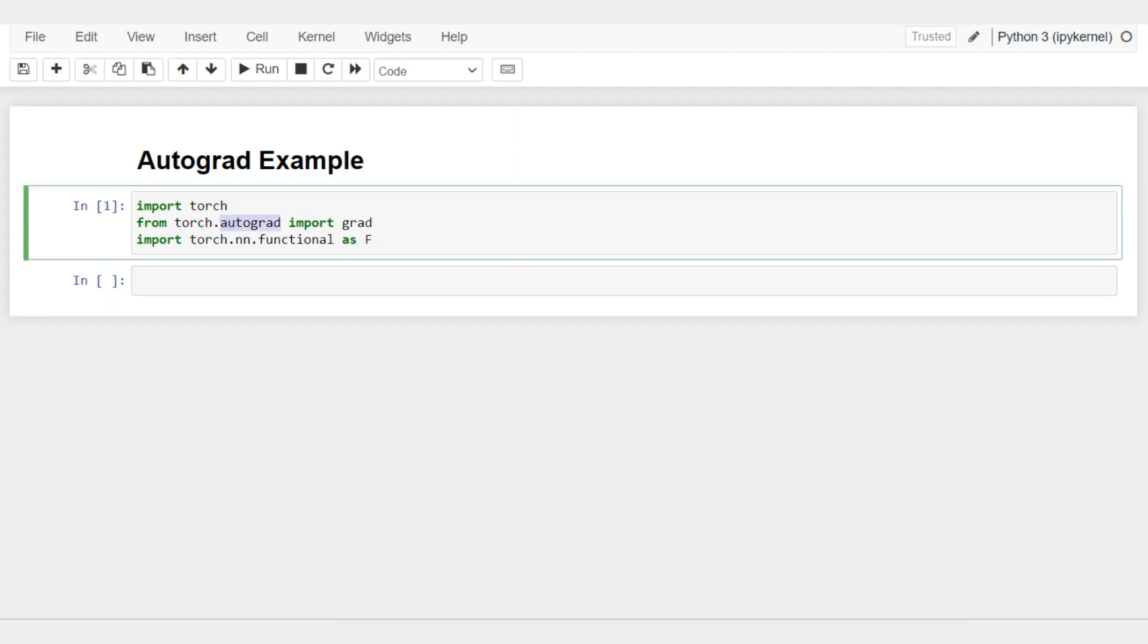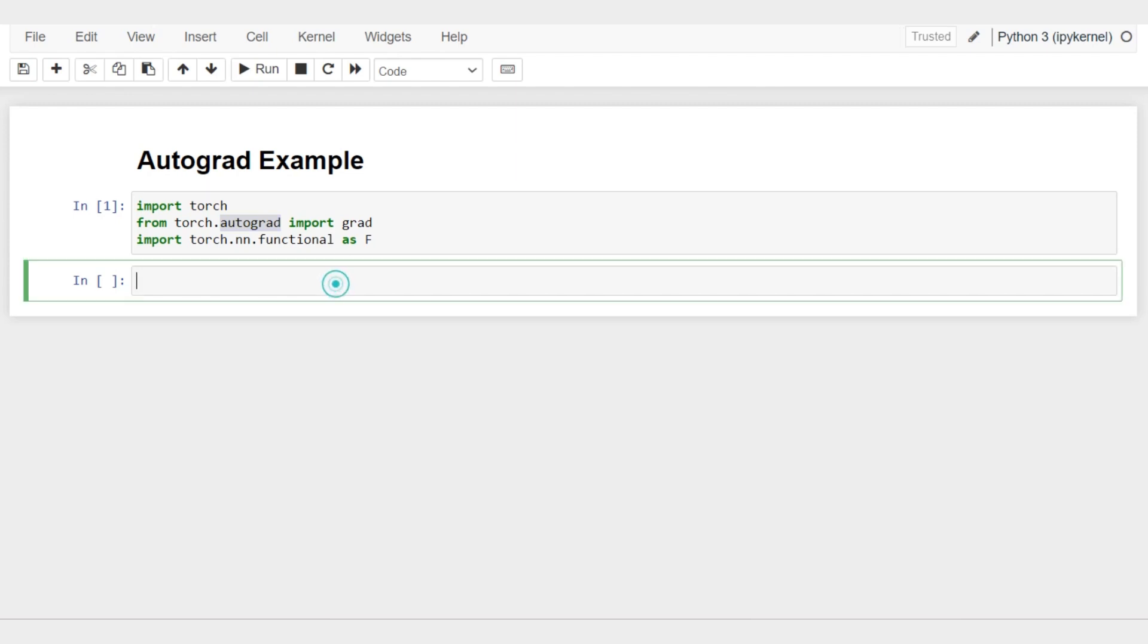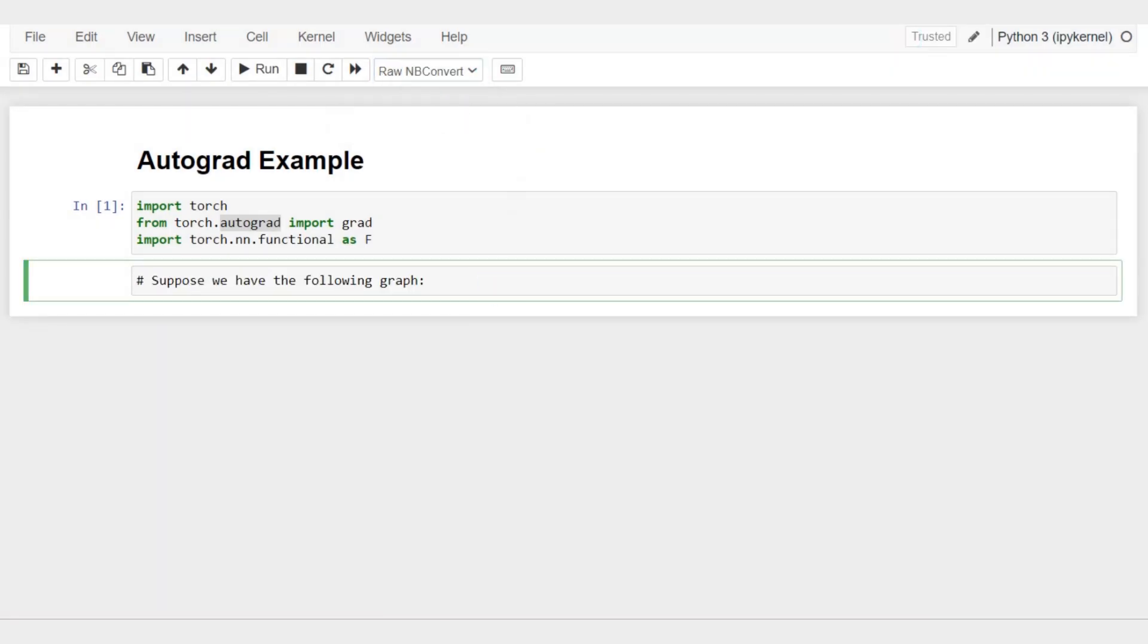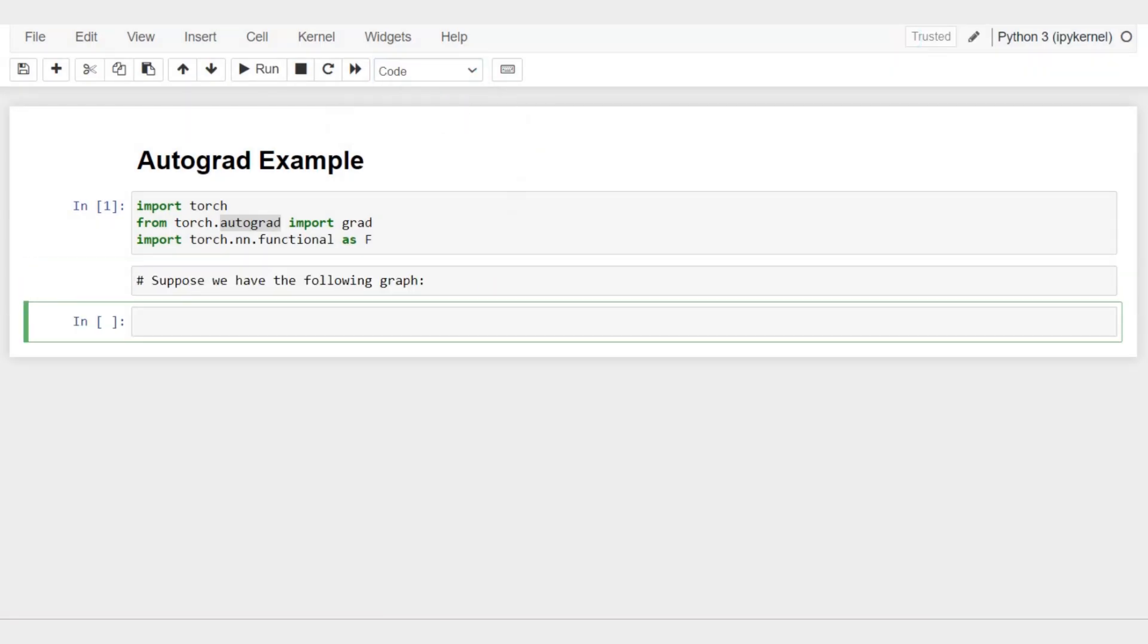Later on when we train deeper neural networks, we don't have to use autograd explicitly. There are functions in PyTorch that we define, like layers and convolutional layers, and a backward function that will be used by autograd under the hood. But I think it's useful to understand how autograd works.